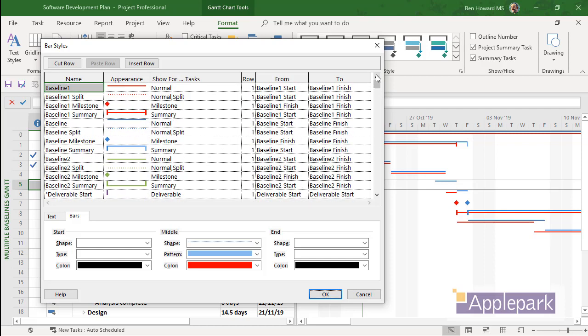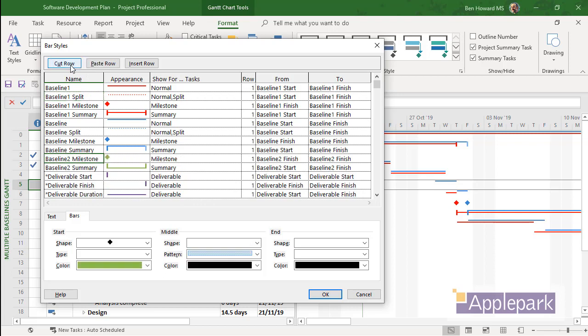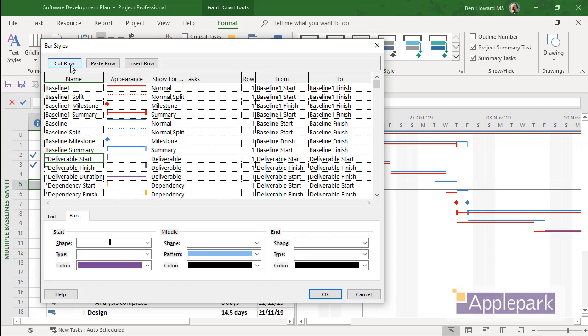So what I typically do is I modify these a little bit. Let me talk you through what we're doing. I'm going to show you the bare bones of this, and of course you can modify this as you want. Baseline 2, I'm just going to cut that row out. I'm not concerned about any Baseline 2 stuff.